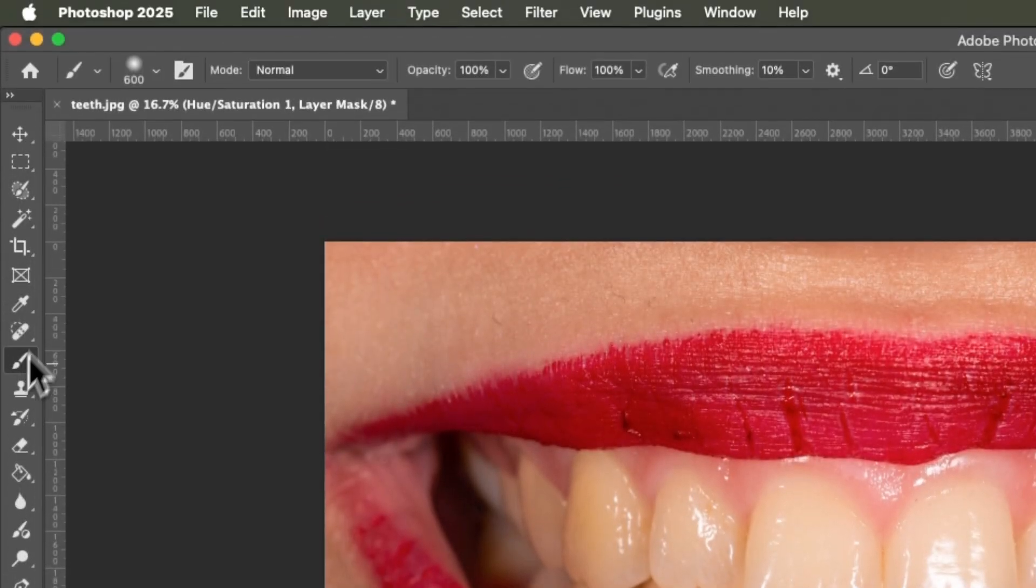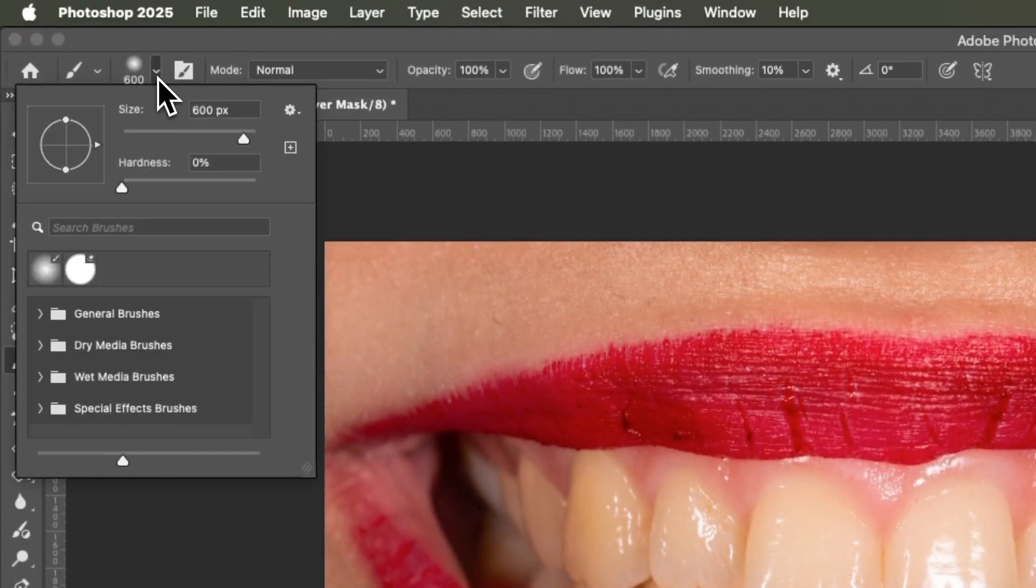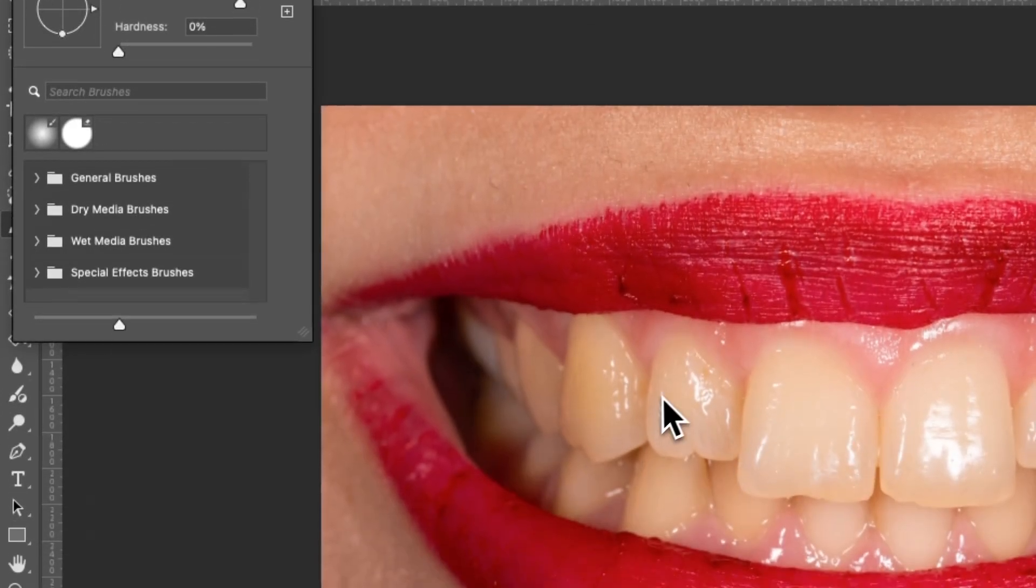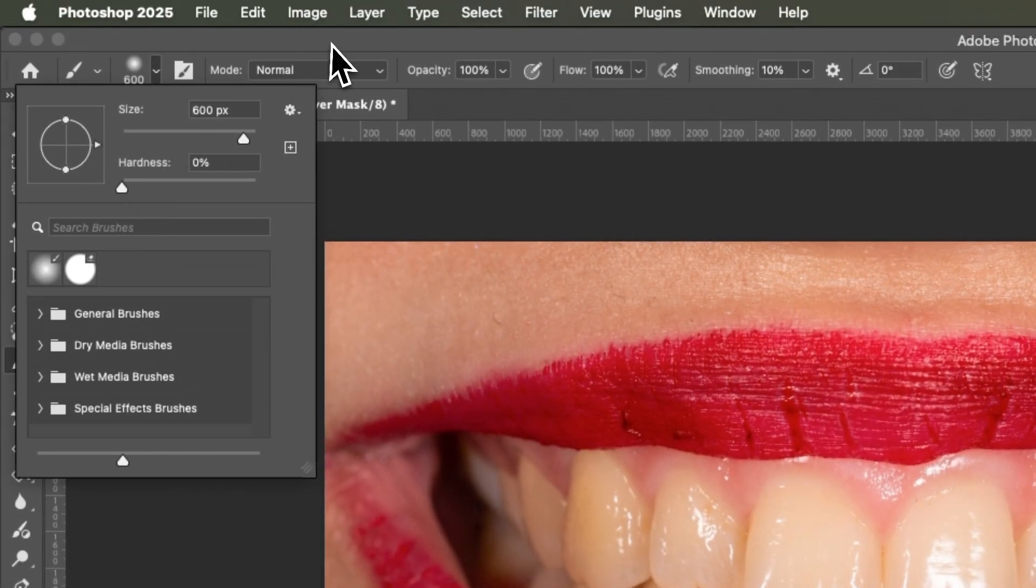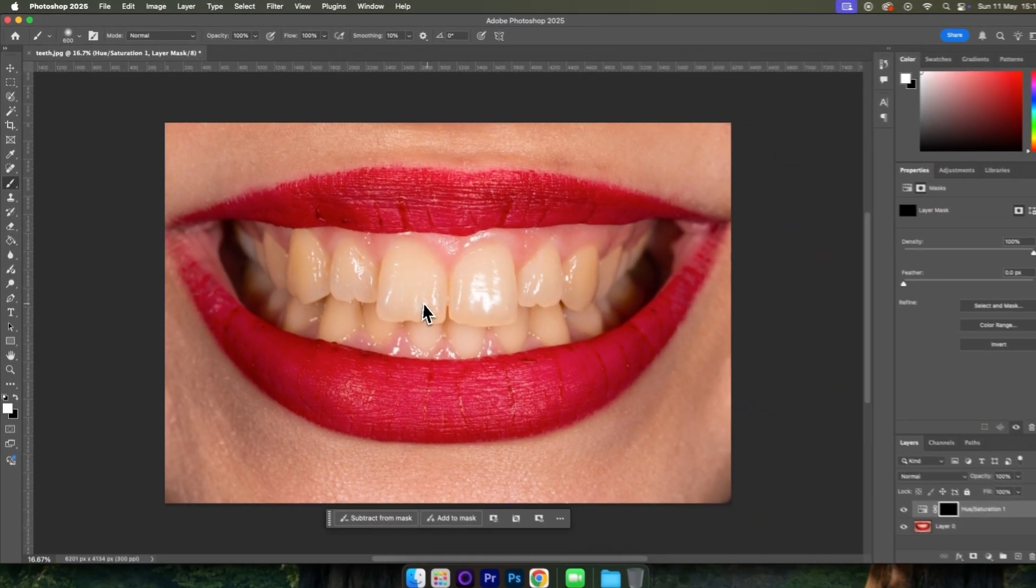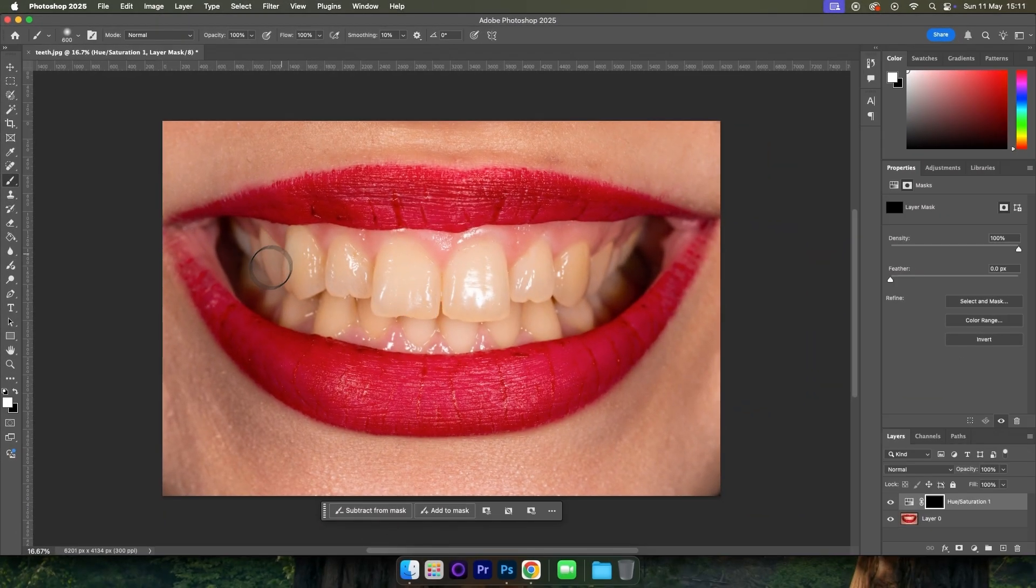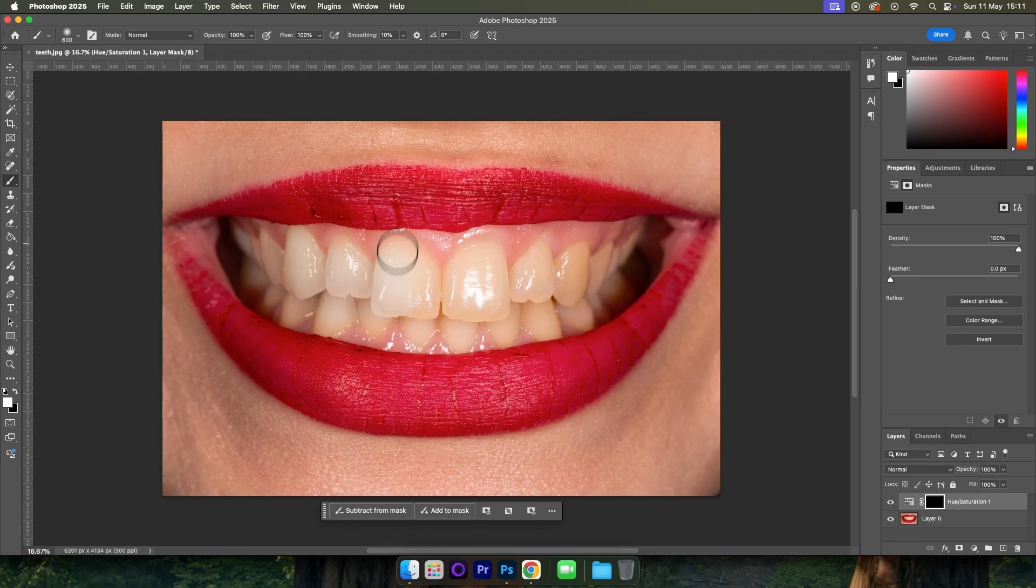Then come up to the brush and we can come into the brush settings right here and change the size of the brush to suit the project and make the hardness zero. And then we can just simply start painting on our teeth. We don't have to be precise because we're only affecting the yellows that we selected.